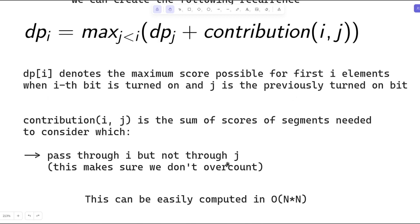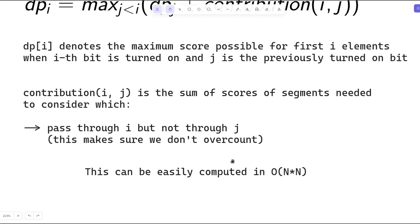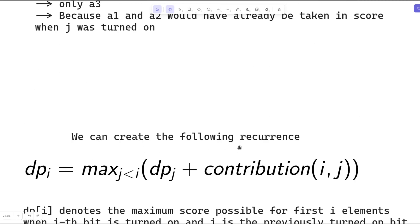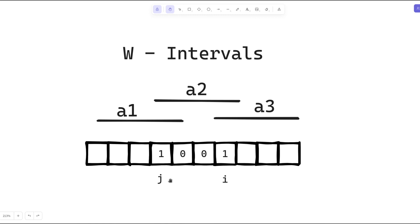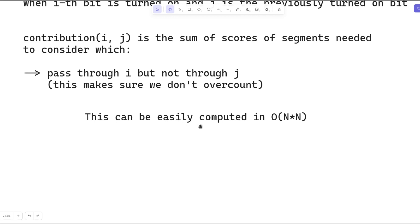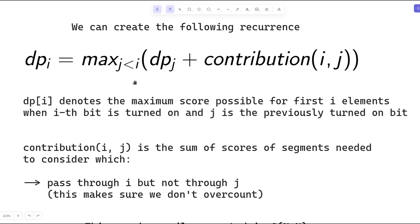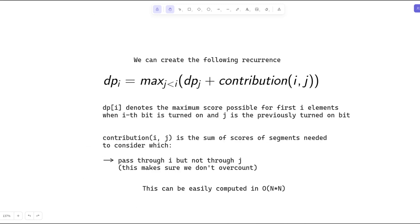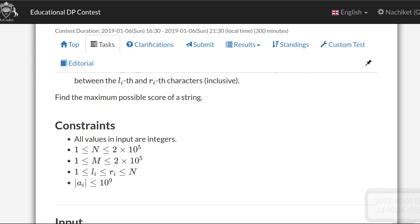Contribution(j, i) is the sum of scores of segments that pass through i but do not pass through j - this makes sure we don't overcount. In the example, contribution(j, i) = A3, because that is the only segment passing through i but not through j. This can be computed in O(N²) by performing two for loops and precomputing all contributions, but this is not feasible since the constraints are too large.